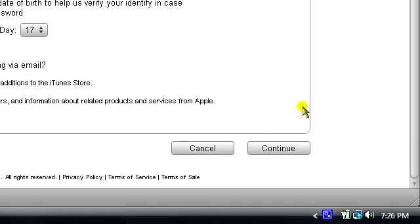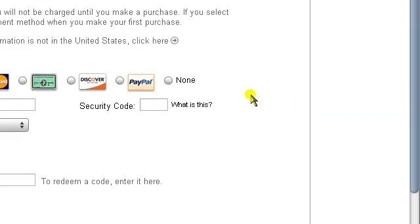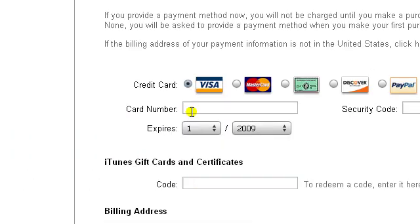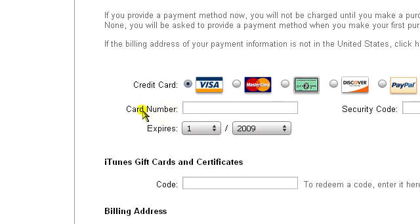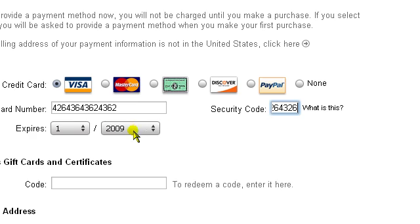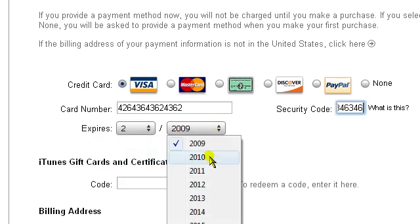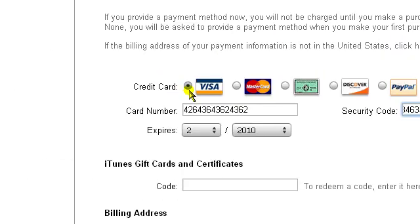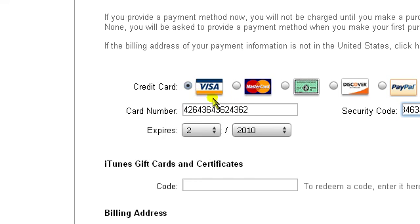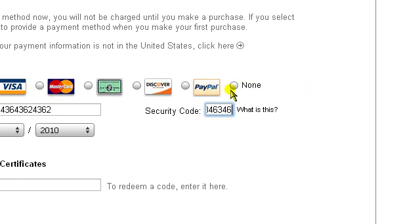Now, this screen will usually say enter your credit card number, your security code, expiration date, and all that. What you want to do is look at the little icons for Visa, MasterCard, Discover, and all that — go all the way to the right and you should see it says 'None.' Click that little button and it should accept it, and there you go. Now you don't have to enter a credit card to sign up.